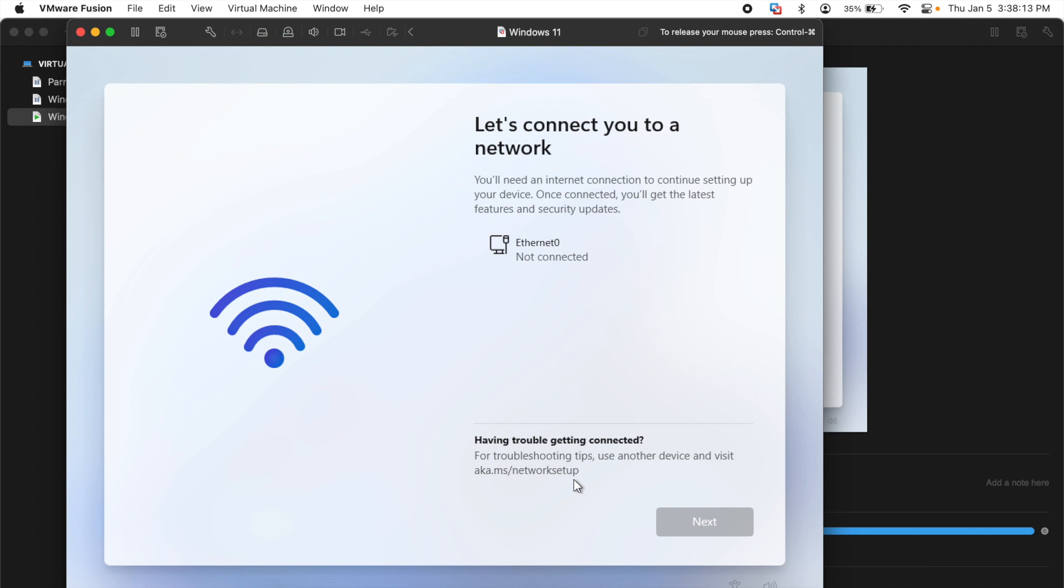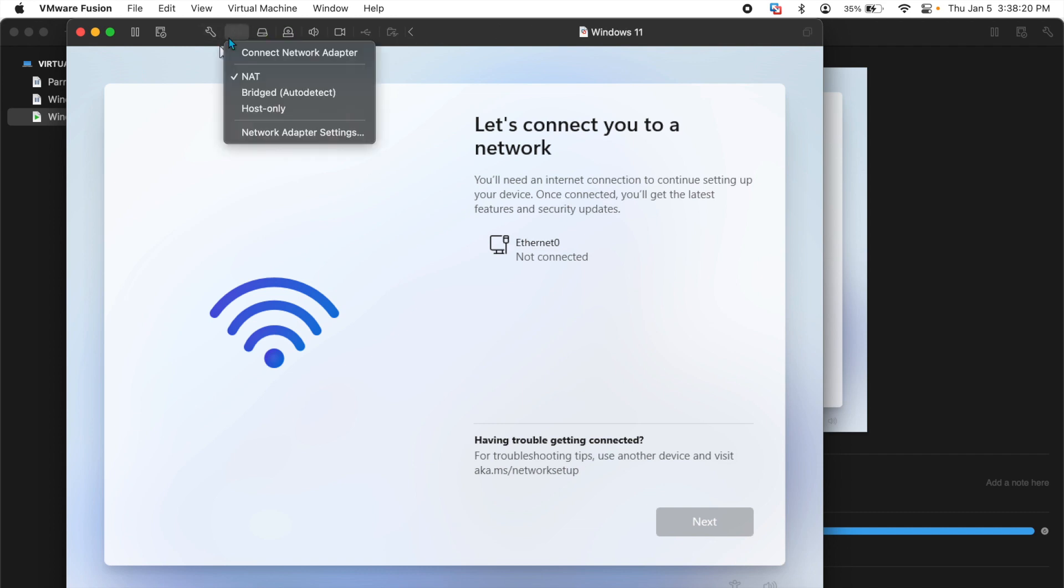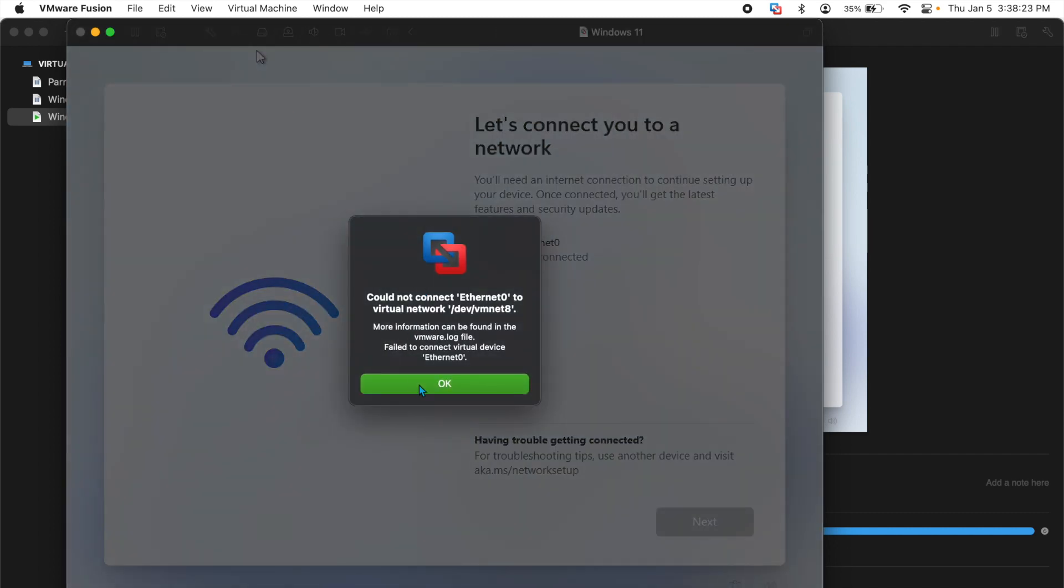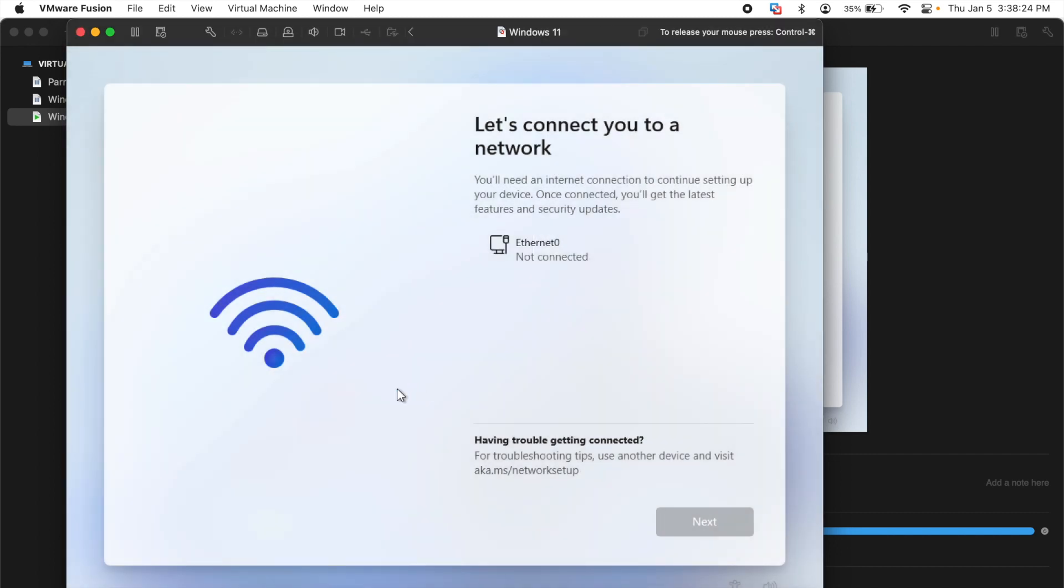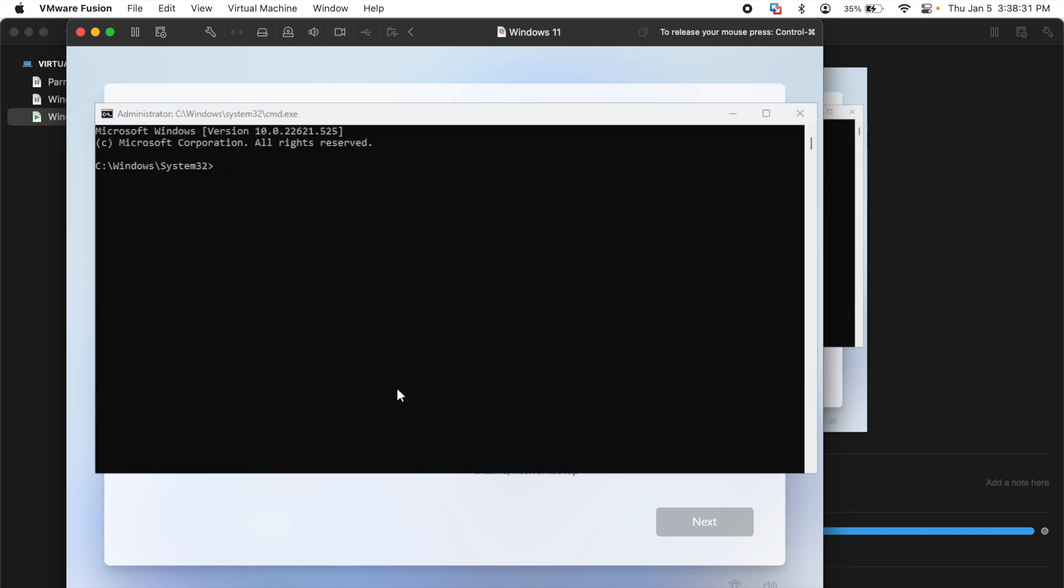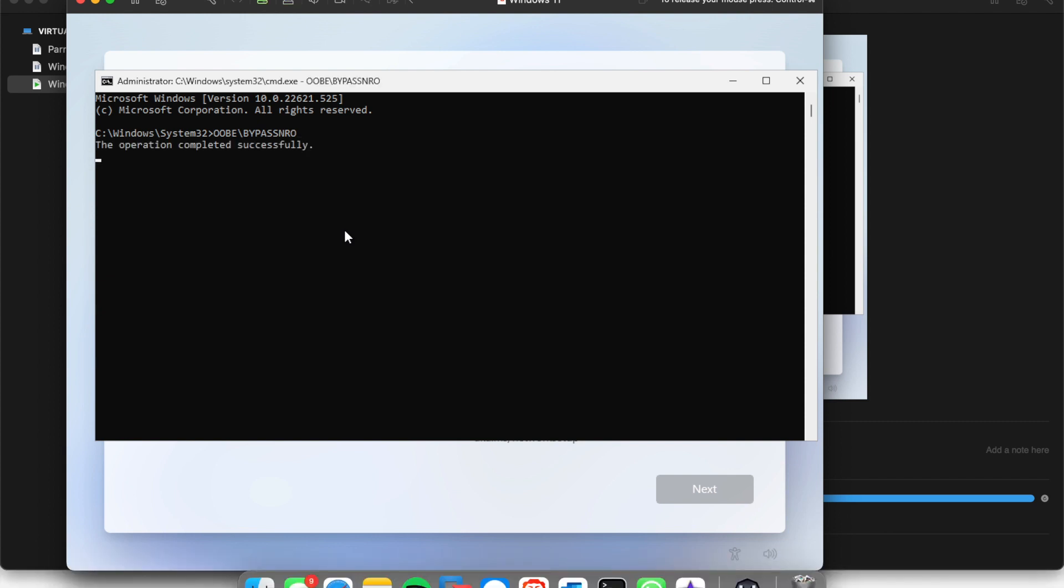Now normally you should be able to finish this by yourself. But in case you're encountering the same problem as me, even if you try connecting adapter or you don't have any internet, what you need to do is shift FN F10 and it will bring this command prompt window. You'll type OOBE backslash bypass NRO, all caps, and hit enter.